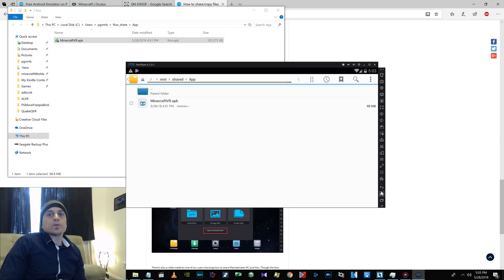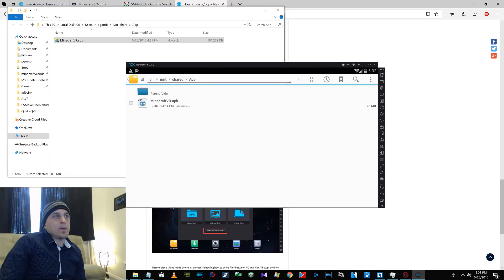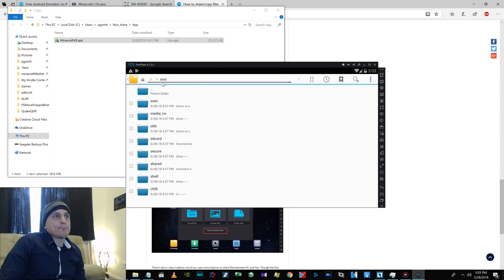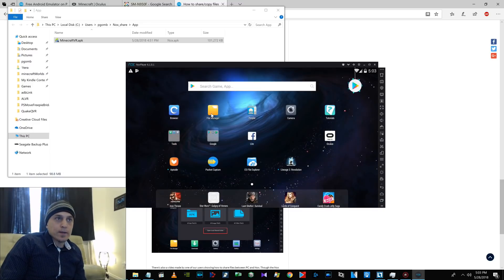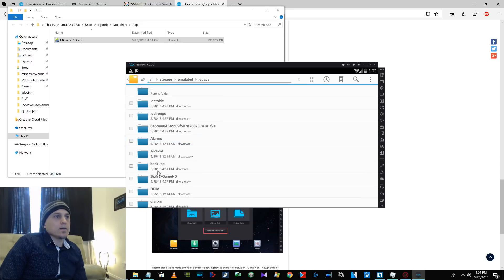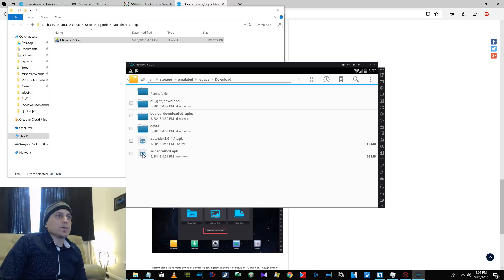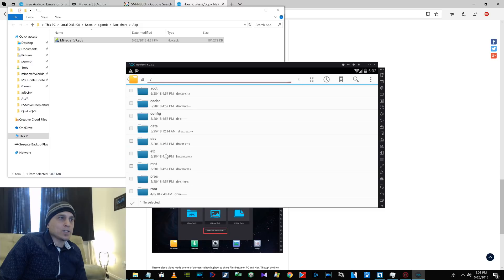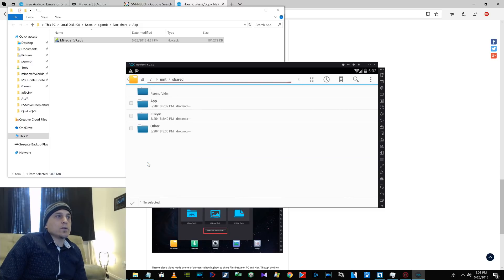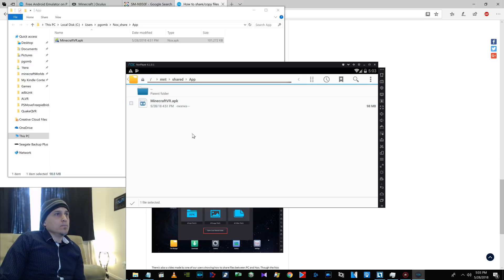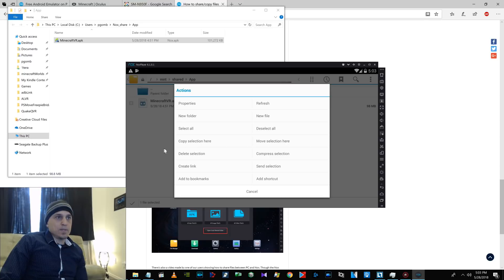Hopefully that wasn't too confusing. Basically, you have to go to the built-in one, you have to go to this one right here, you can go to mount MNT and then SD card downloads, put a check mark in Minecraft VR, and then just go back to slash, go to mount, go to shared, then go to app, and you just click here and say copy selection here.